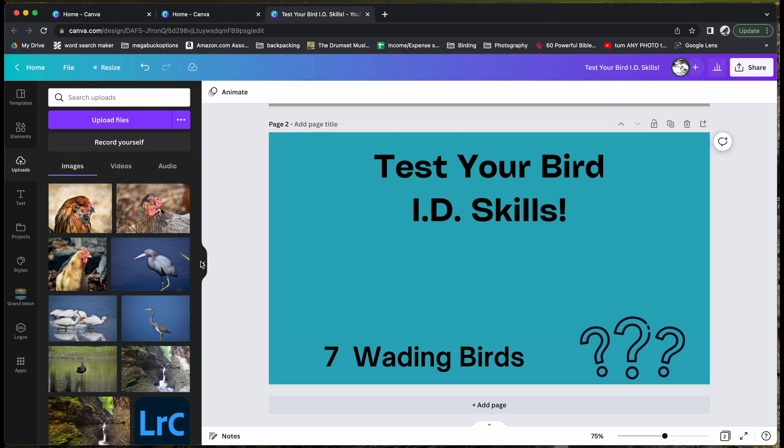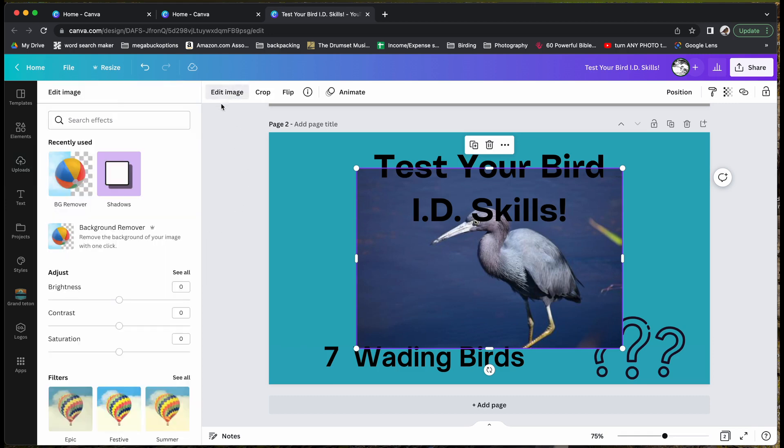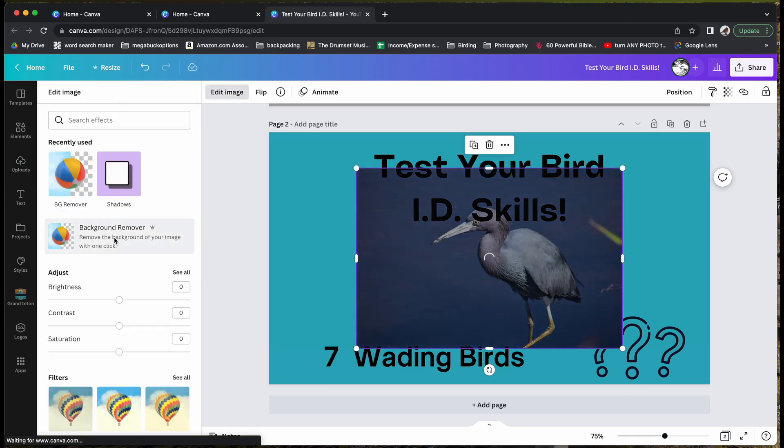To start, you will select your uploaded image, go to edit image, and then hit background remover.